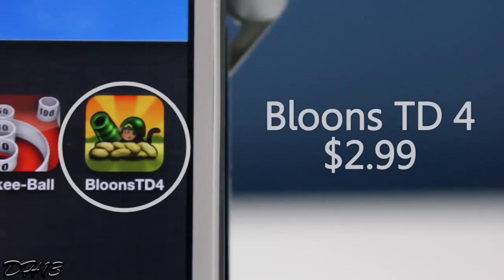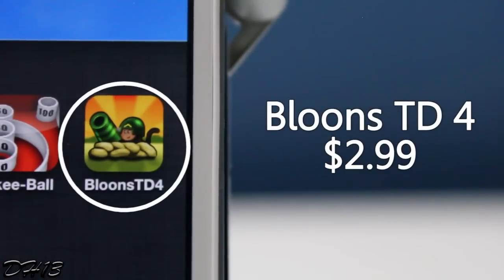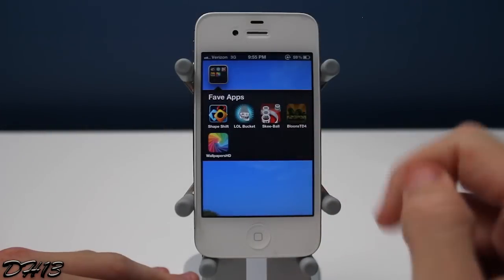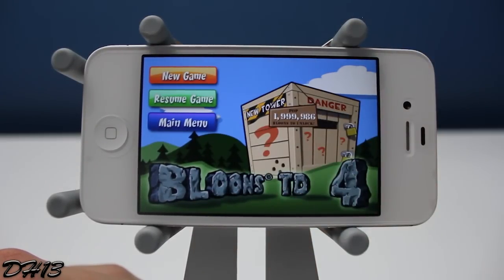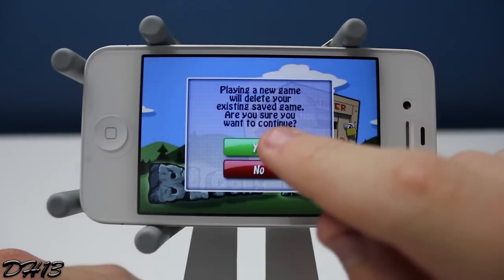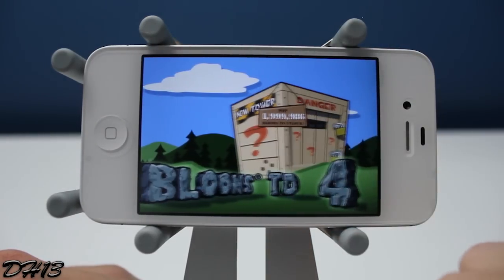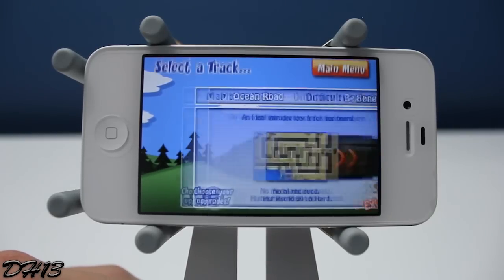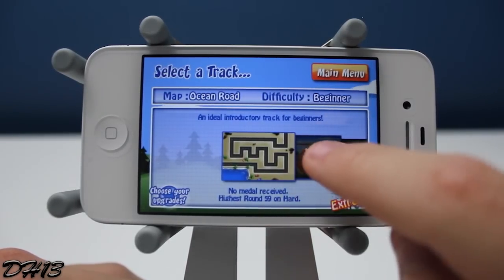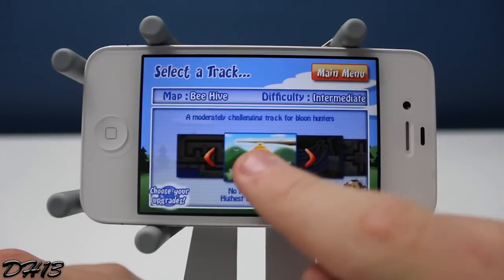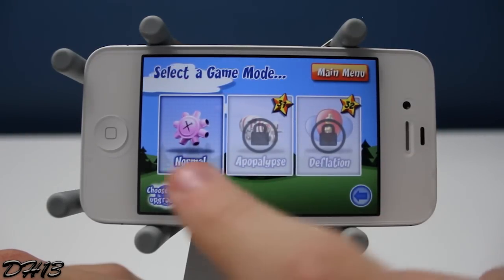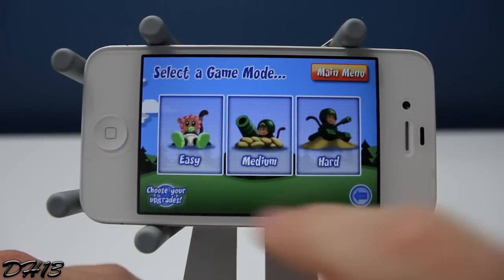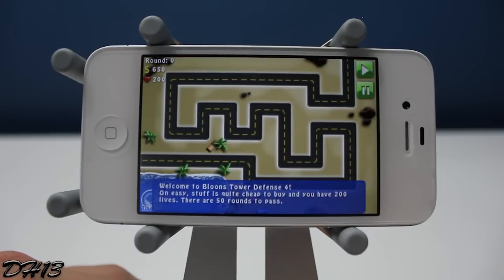The next game is called Bloons TD4 and you can currently get it for three dollars. Before you say you won't get it just because it's three bucks, you guys really need to seriously check out this application — it's such a fun game. If you've never played Bloons TD4 online then you need to check this out on your phone. It's a little hard to understand the concept at first but once you get it it's so fun. You can choose from all these different maps — I'm going to go with the basic one. You can select a game mode; I don't have Apocalypse or Deflation unlocked so I'll choose regular, easy difficulty.